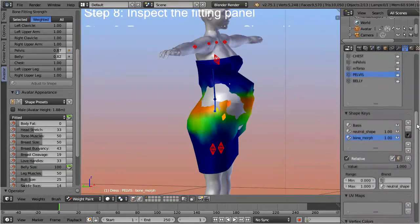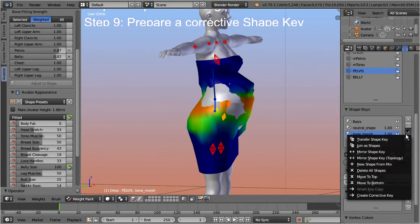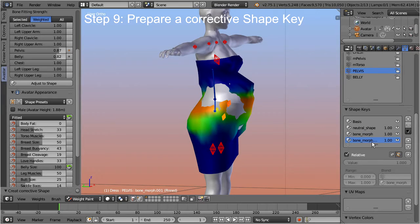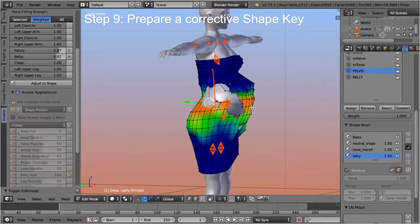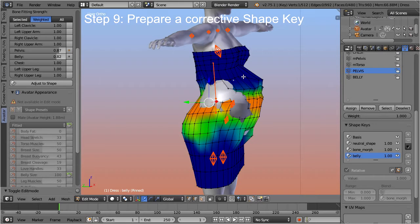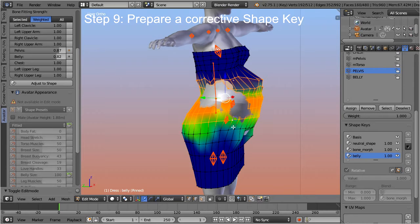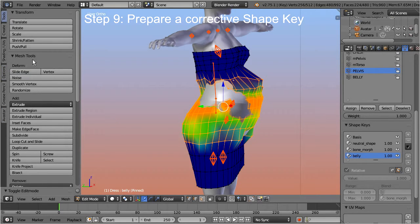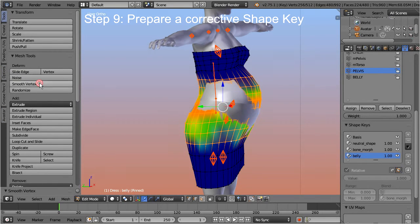Step 9: Prepare a corrective shape key. Open the shape key function menu and create a new corrective shape key. Give this shape key a reasonable name — 'belly' for example. Then step into edit mode and modify the mesh to your liking. Please note that corrective shape keys are a feature provided with the Sparkles add-on. If you do not have Sparkles, you can always create a corrective shape key manually.